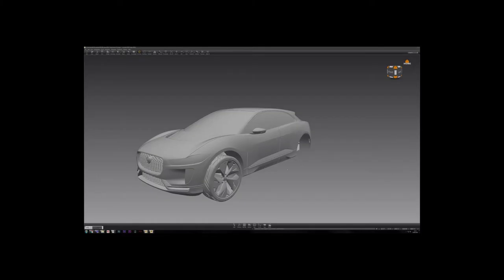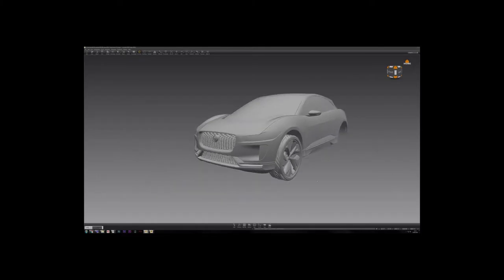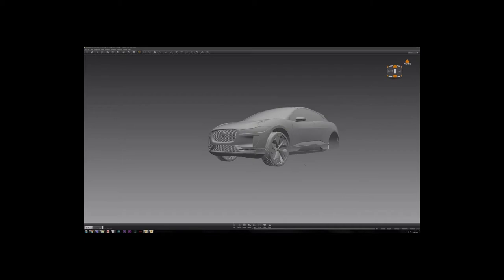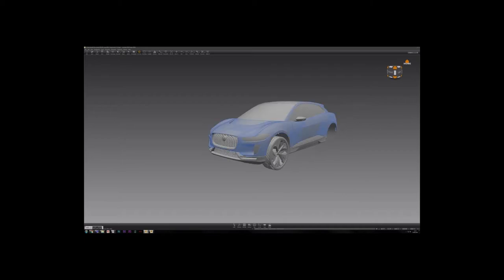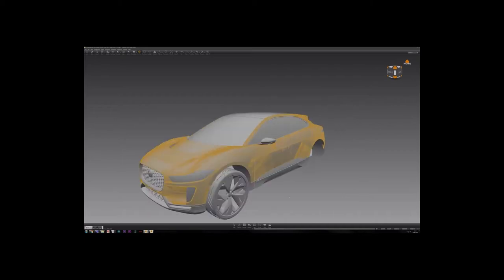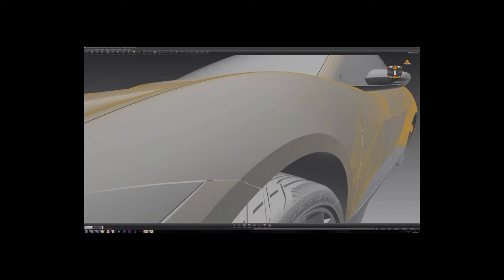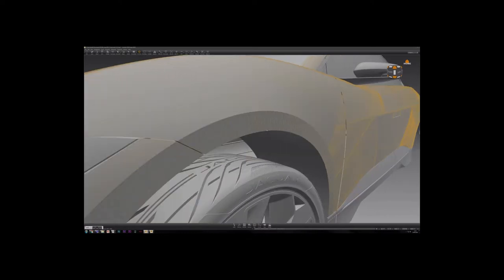In our team we use a program called VRED for this. This process of tessellation from NURBS to polygons allows for a better workflow in rendering software such as the one I'm going to show you today. It's called Maya.